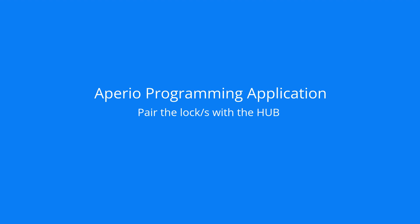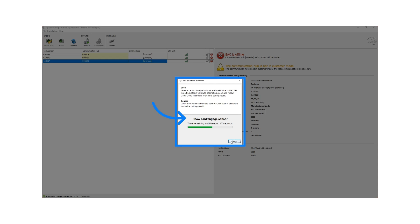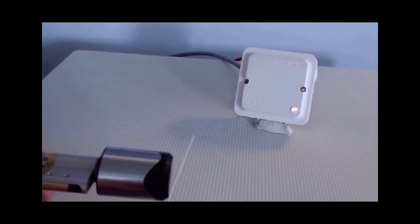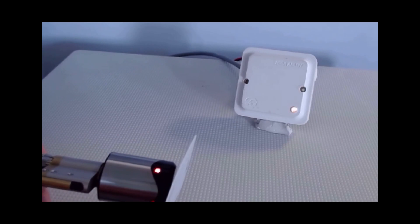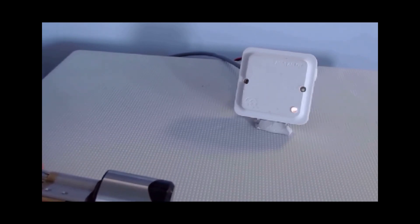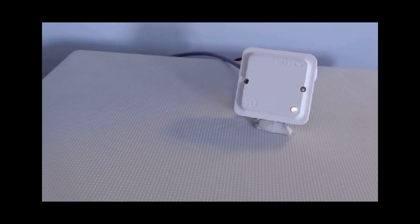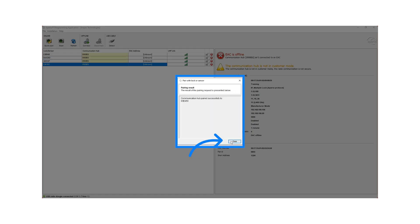The locks can now be paired with the communication hub. Right click, choose Communication Hub and click on Pair with Lock or Sensor. Show a card to the Aperio lock. Wait for the hub's LED to go from steady yellow to alternating green and yellow. Click on Done and then on Close.